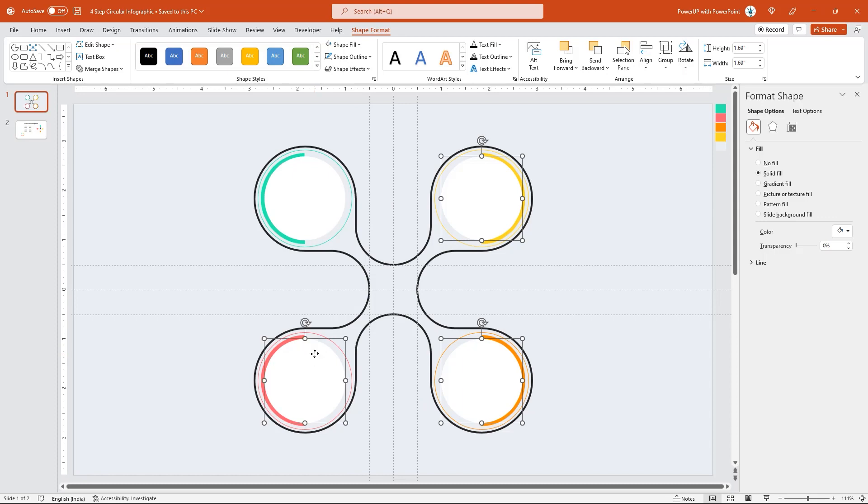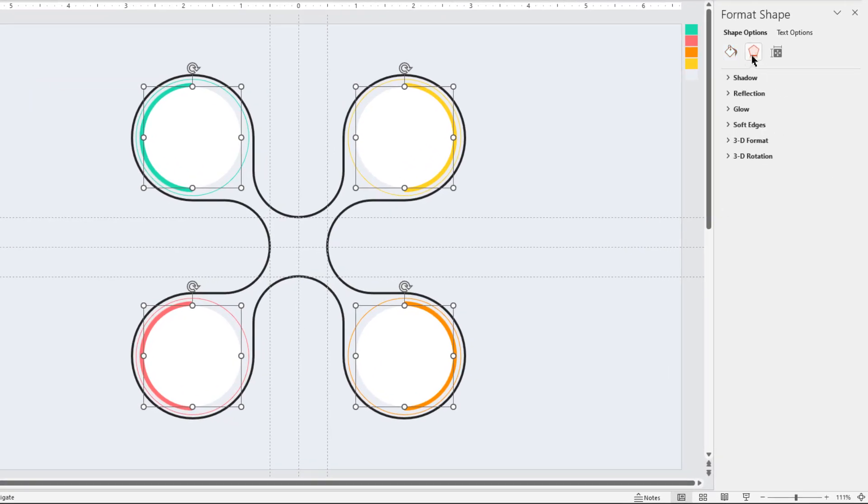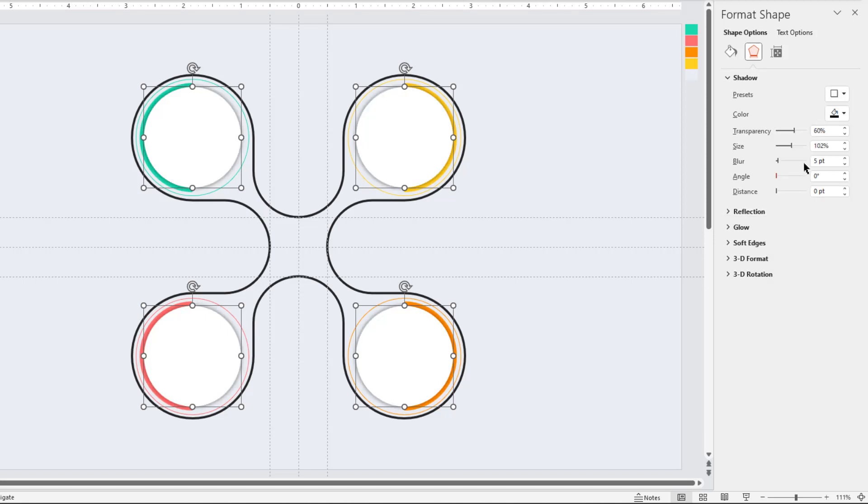Now, select all four circle shapes and apply the outer shadow effect. Adjust the transparency and blur values as needed.